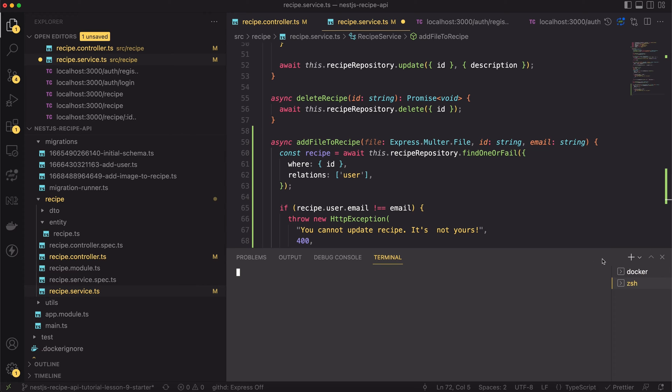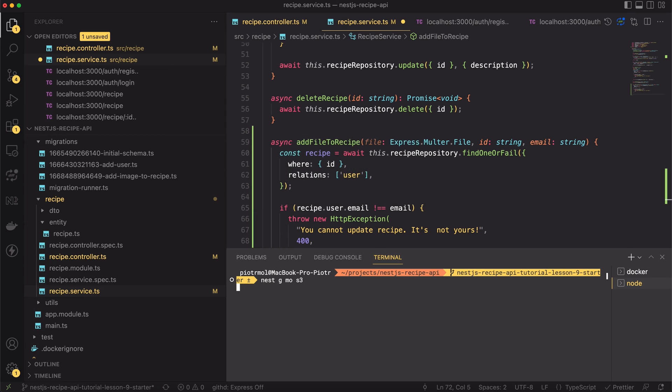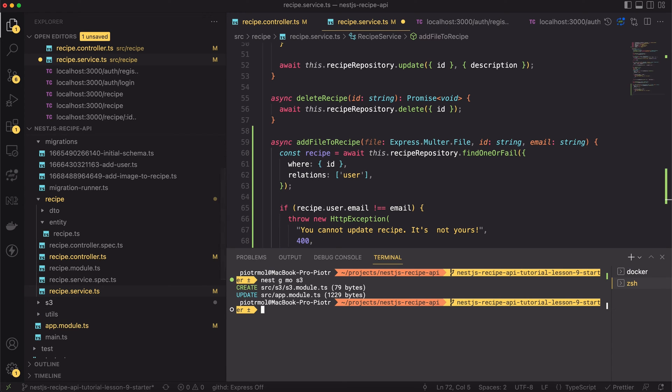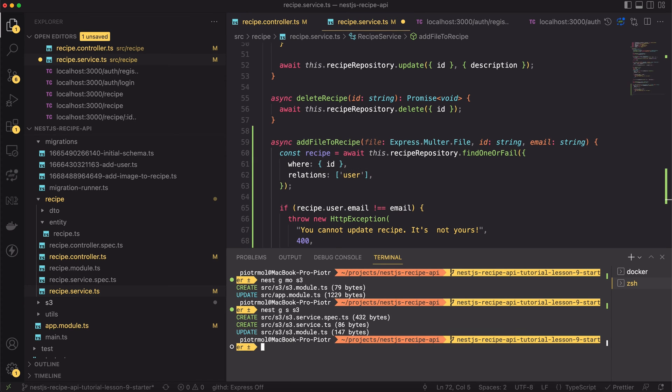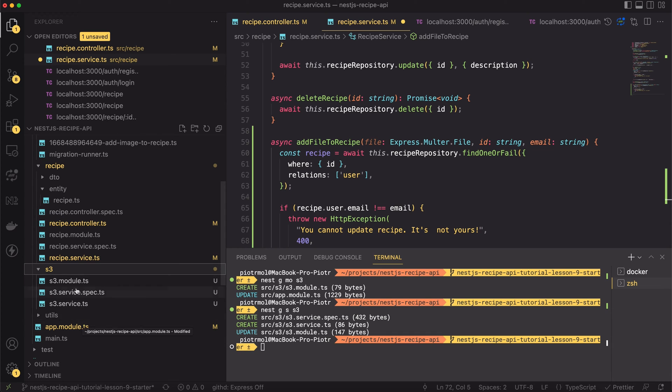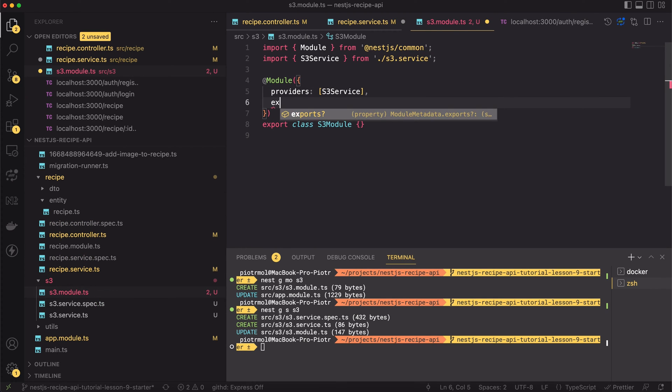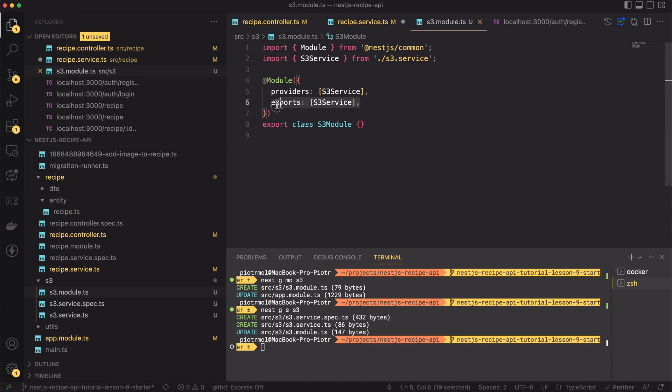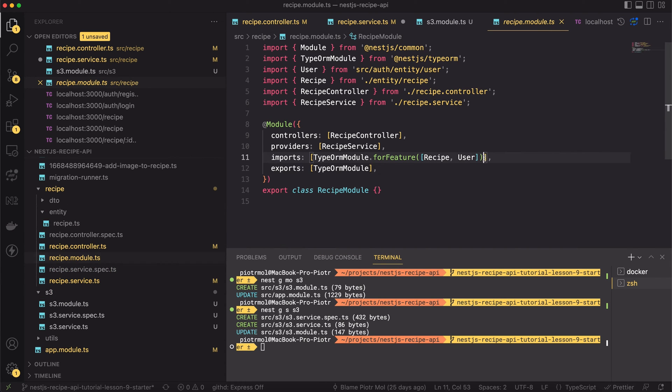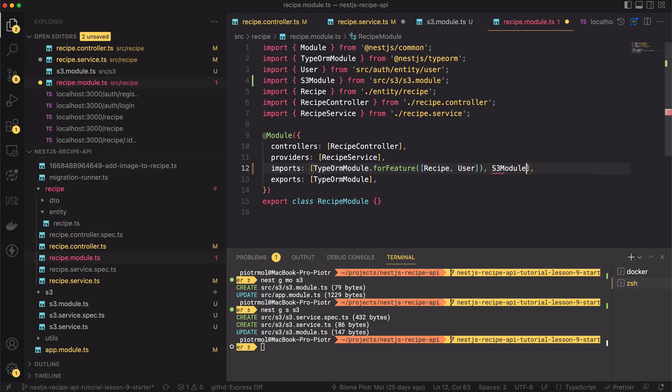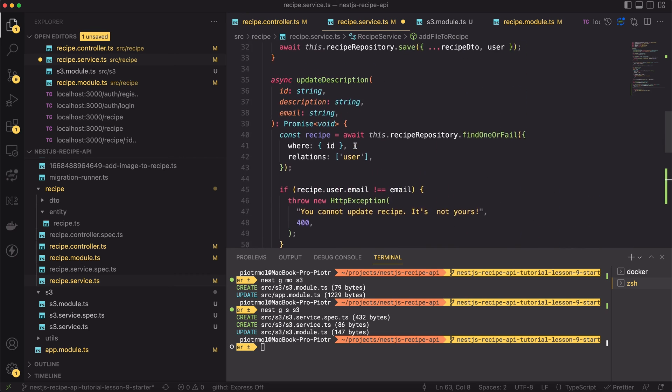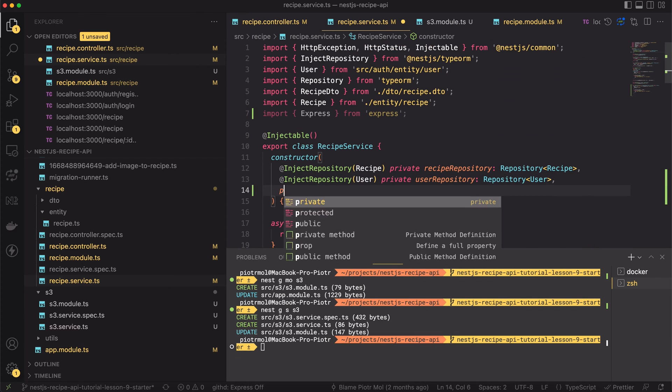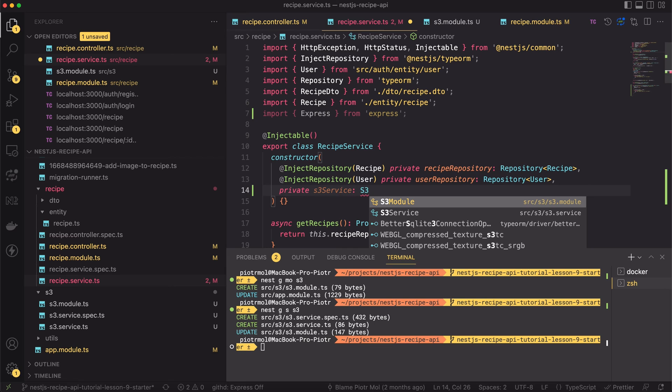Managing the S3 is another type of responsibility than creating recipes. I think it's a good idea to create a separate service for that. So in the new terminal window please type nest g mo s3. This will generate a new module. Then type nest g s s3 to generate S3 service. Let's open the newly generated S3 module. We have to add the S3 service to export array. We will use this service in the recipe service. Next let's move to the recipe module file. Inside the imports array I will add S3 module. This will allow me to inject the S3 service into the recipe service. So let's do it. Let's pass the S3 service into the constructor of the recipe service.